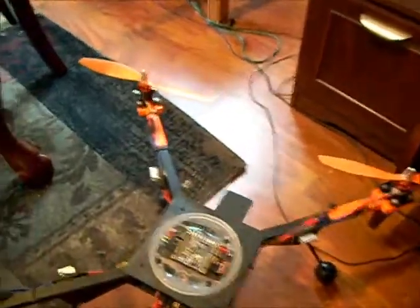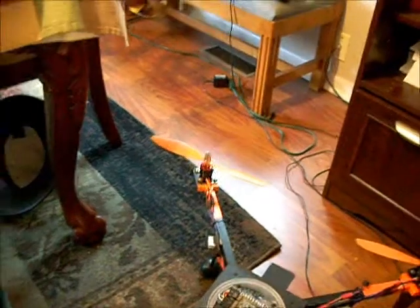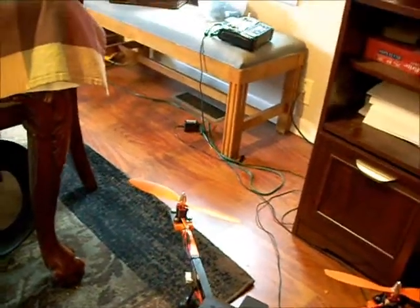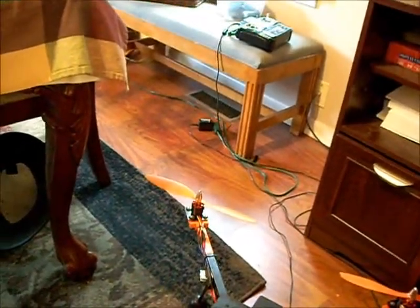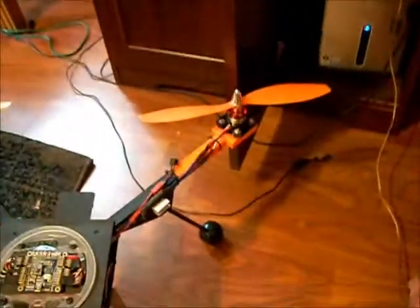All right everybody, here's installment number two in the rabbit flight control series.